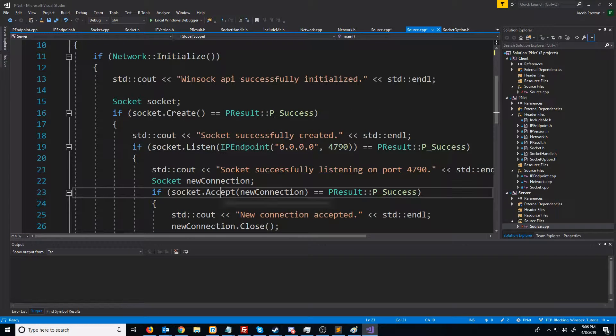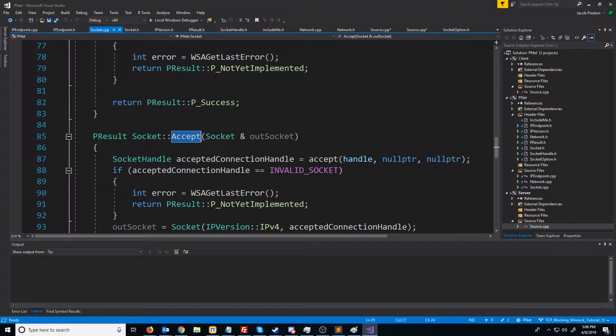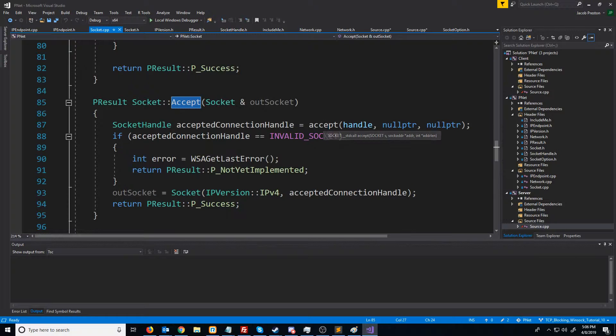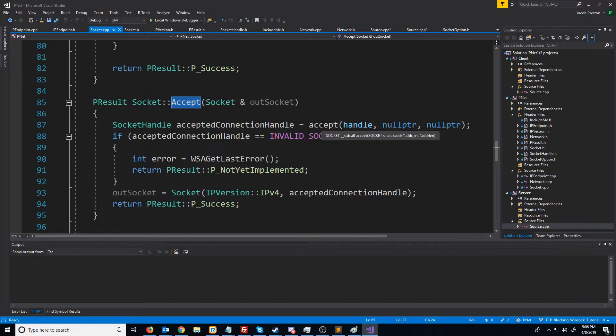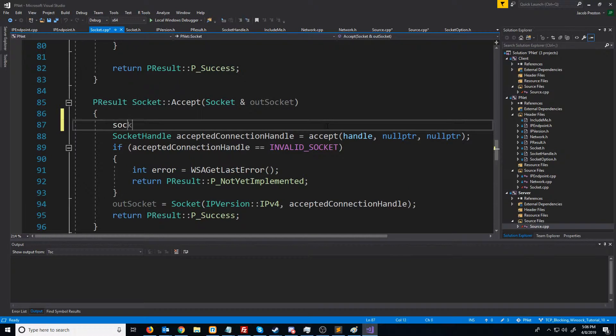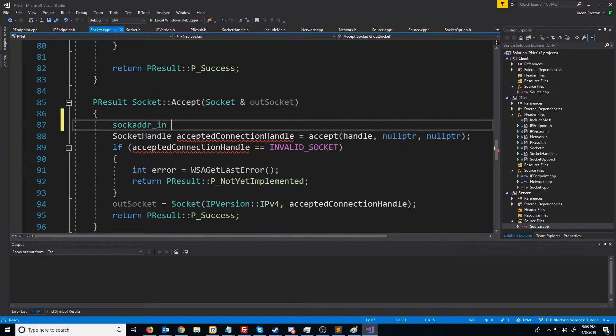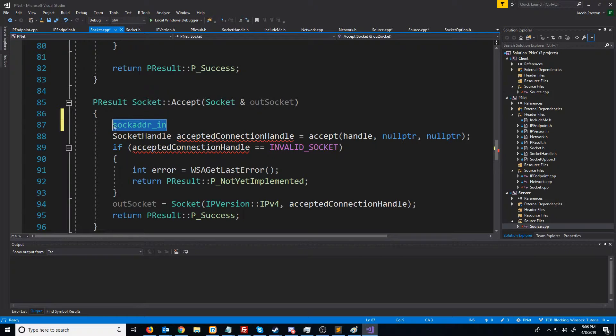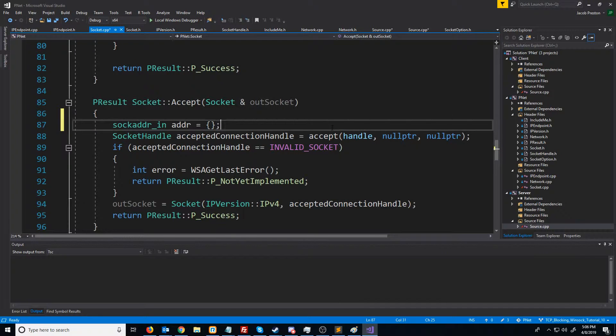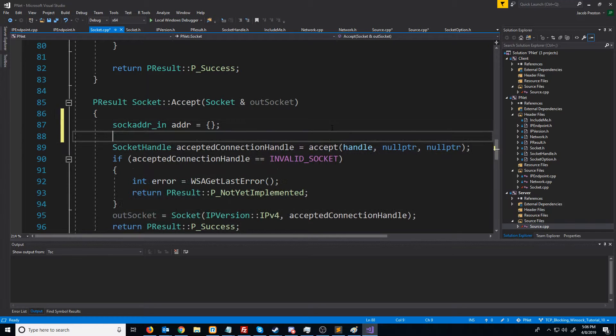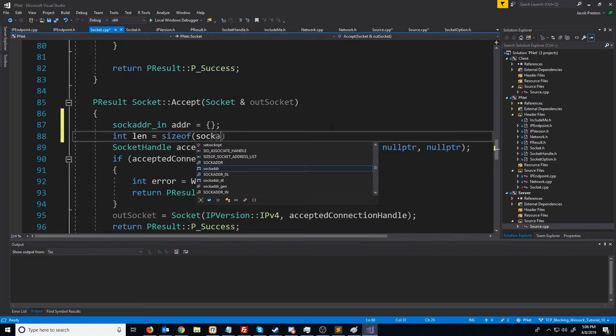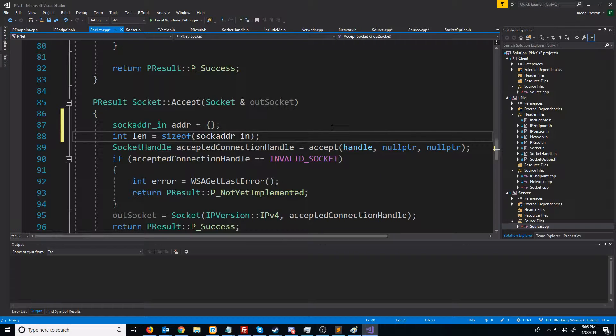Let's go down to our accept function in our socket class, and we see that we are not using the second and third argument when we call accept. Since we're using internet protocol version 4, we know that our IP can be represented with a sock_addr_in struct. We're going to create a struct and zero out the memory. And then we also need to store the length of this struct inside of an integer.